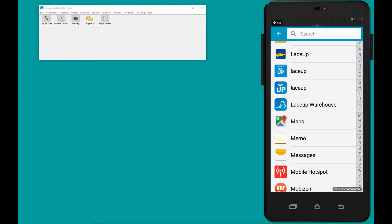Hey, what's up YouTube, welcome to the Lace-Up channel. Today I'm going to show you how you're going to be able to eliminate 100% of your manual order entry into your accounting system. In this demo I'm going to be showing you how your sales reps can take an order from their smartphone and send that order straight into your back office.